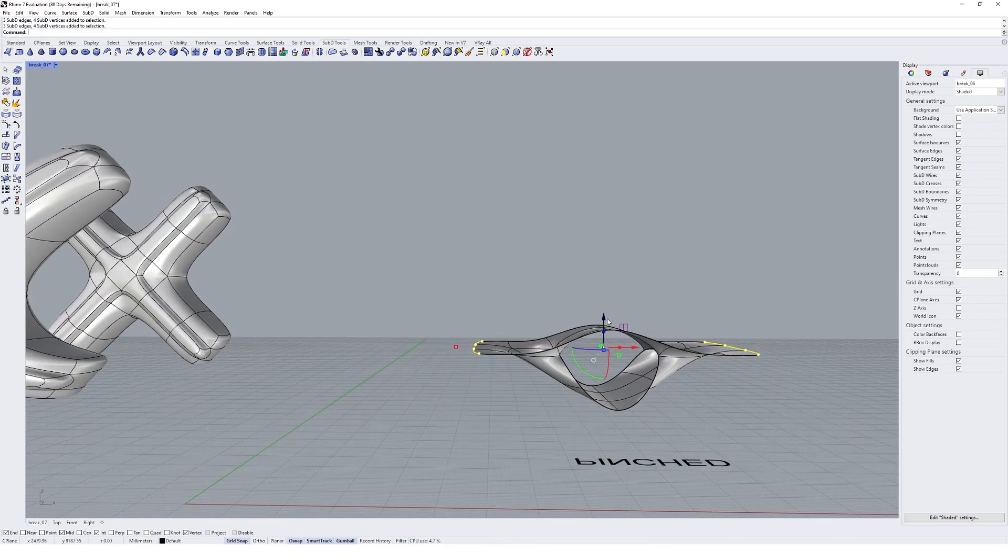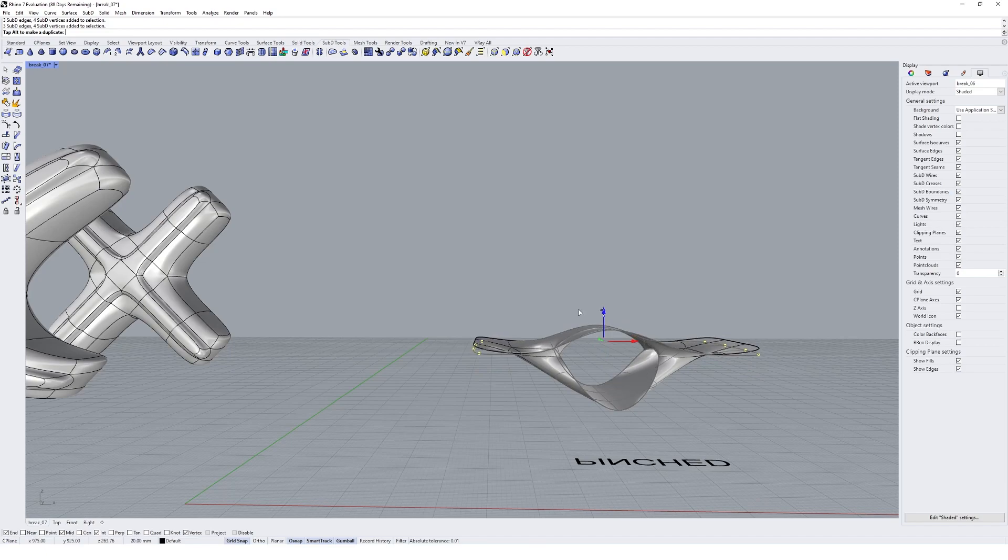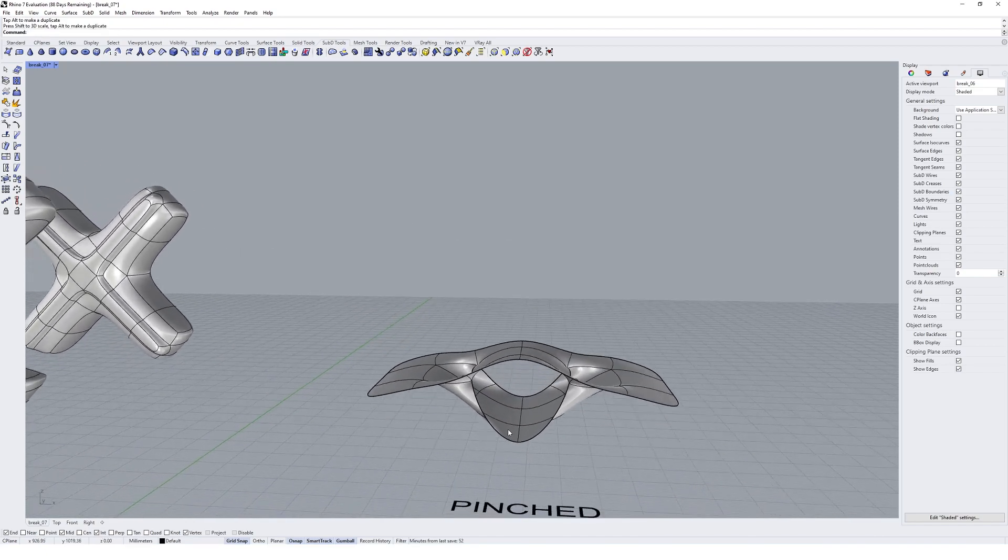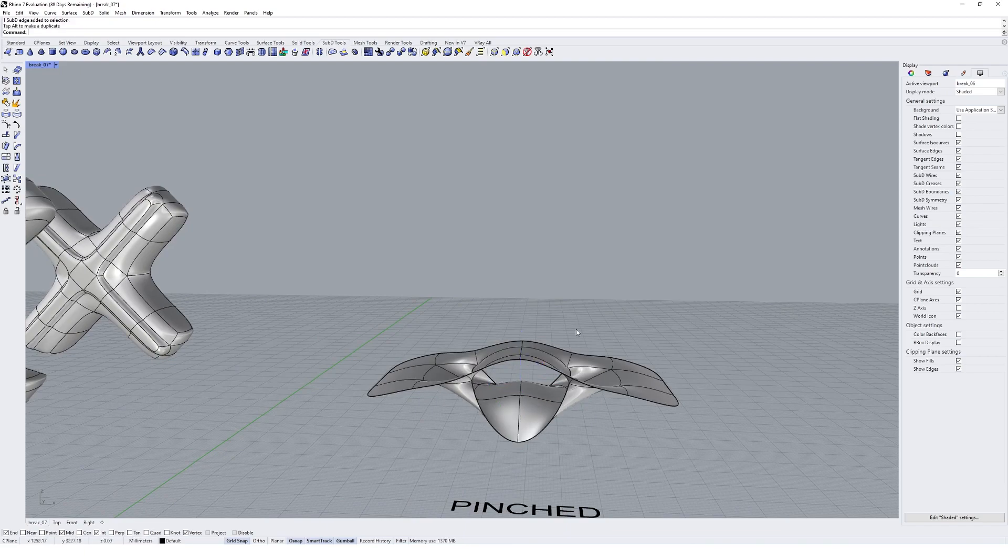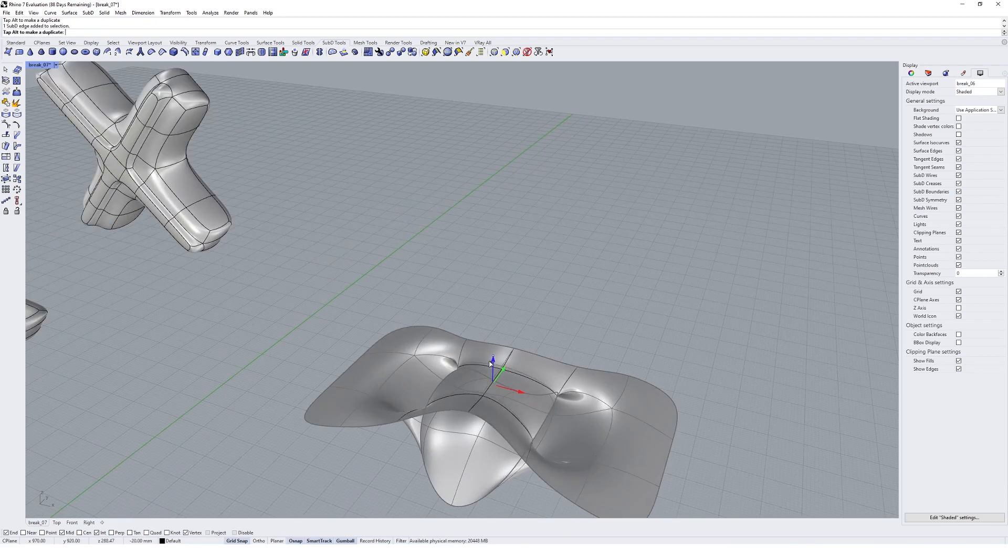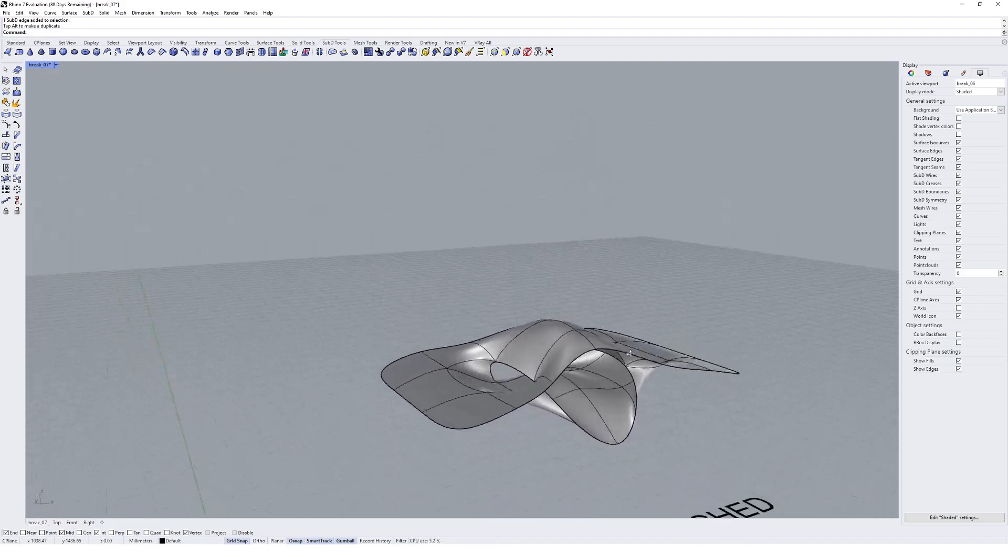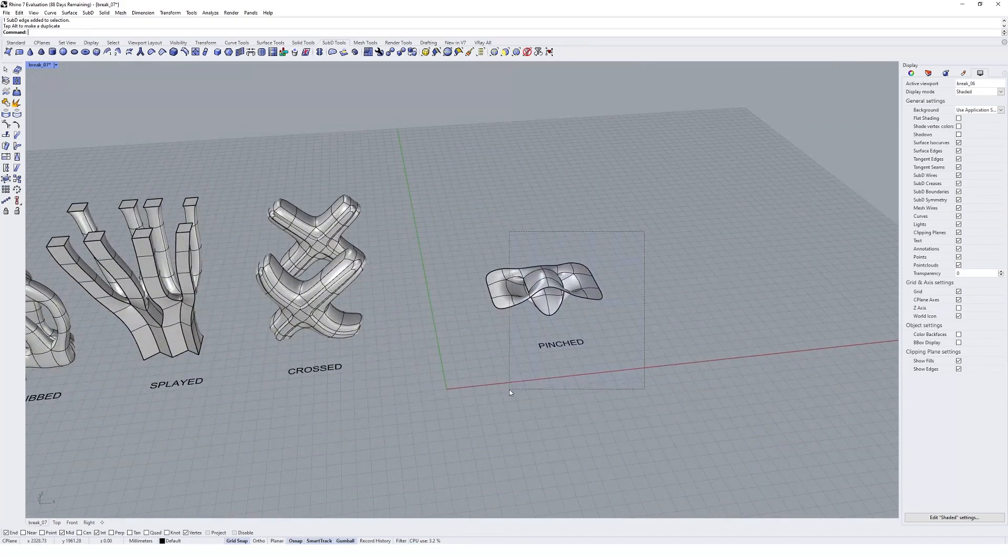Maybe this guy could go upwards and then these ones could go down, so it's almost a bit more of an undulating effect, or maybe they could go up. Depends on what you want to kind of get as an output here. Maybe you can get a bit of asymmetry through those geometries as well. Like that, and there's our pinched geometry.